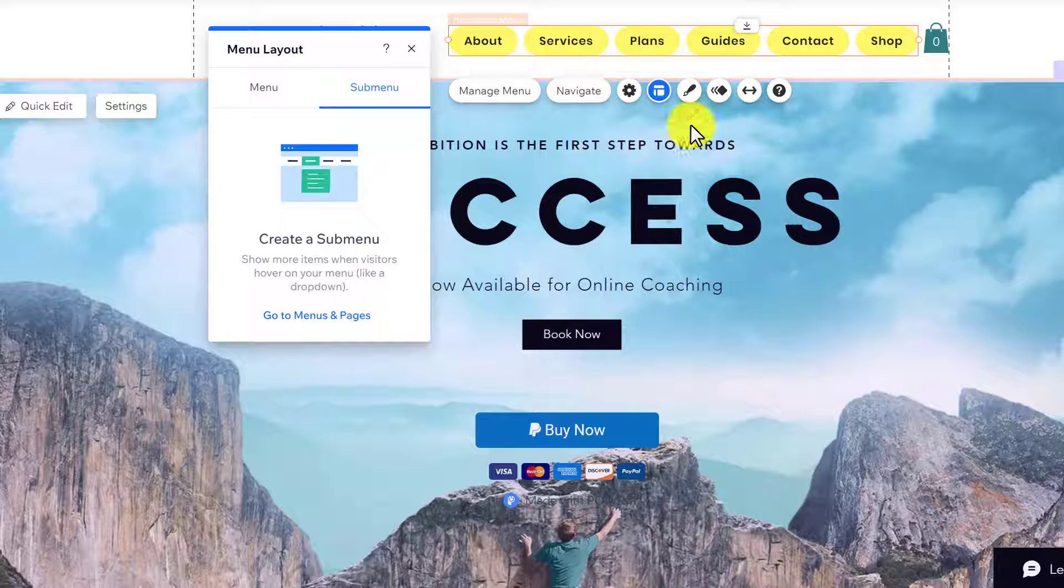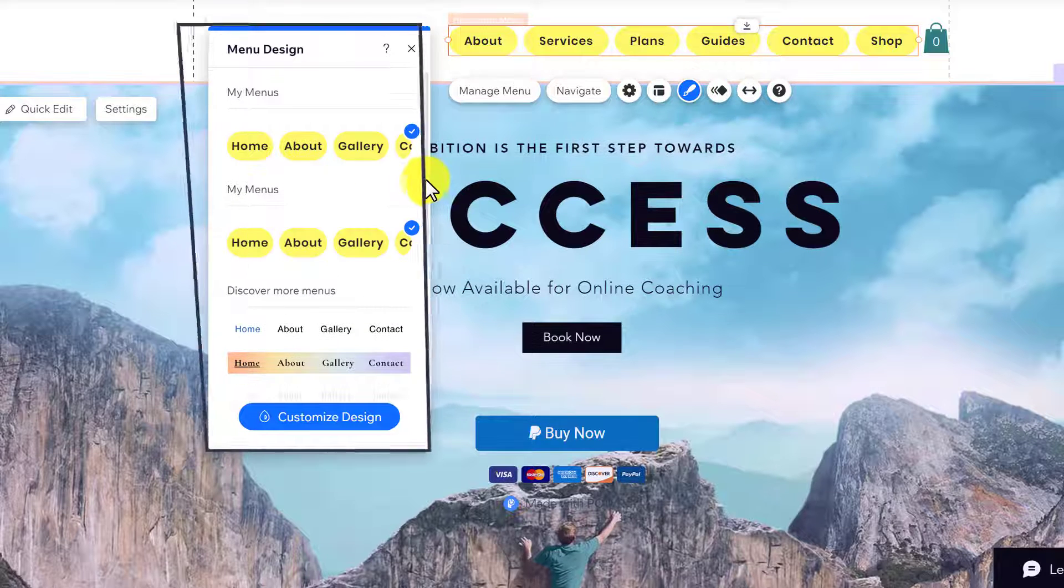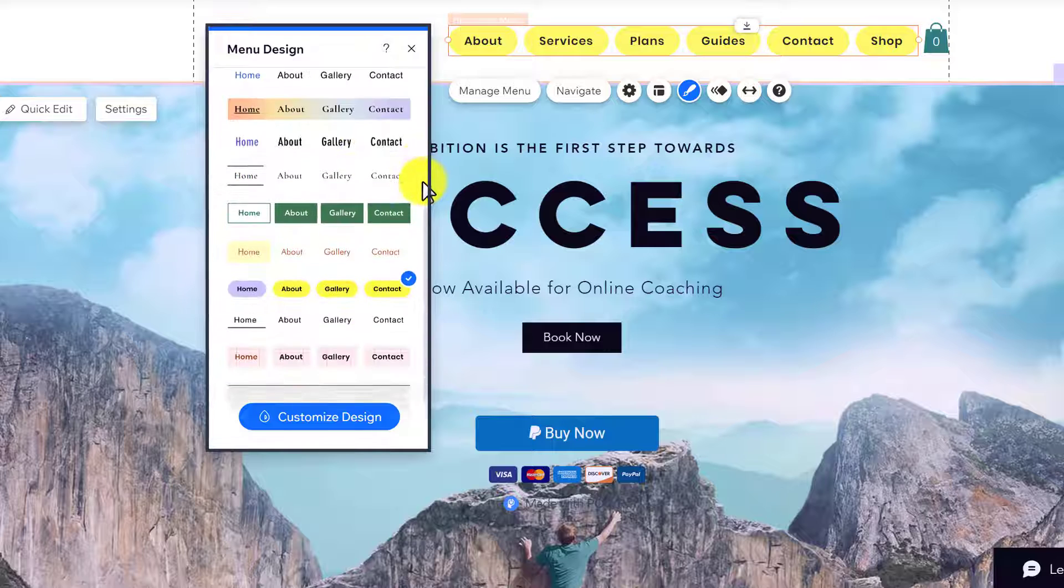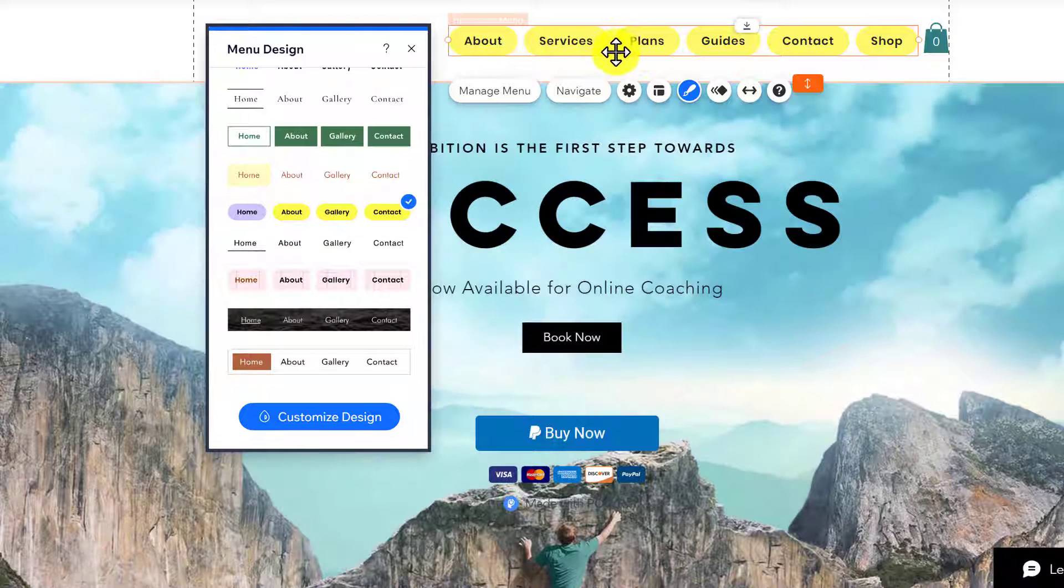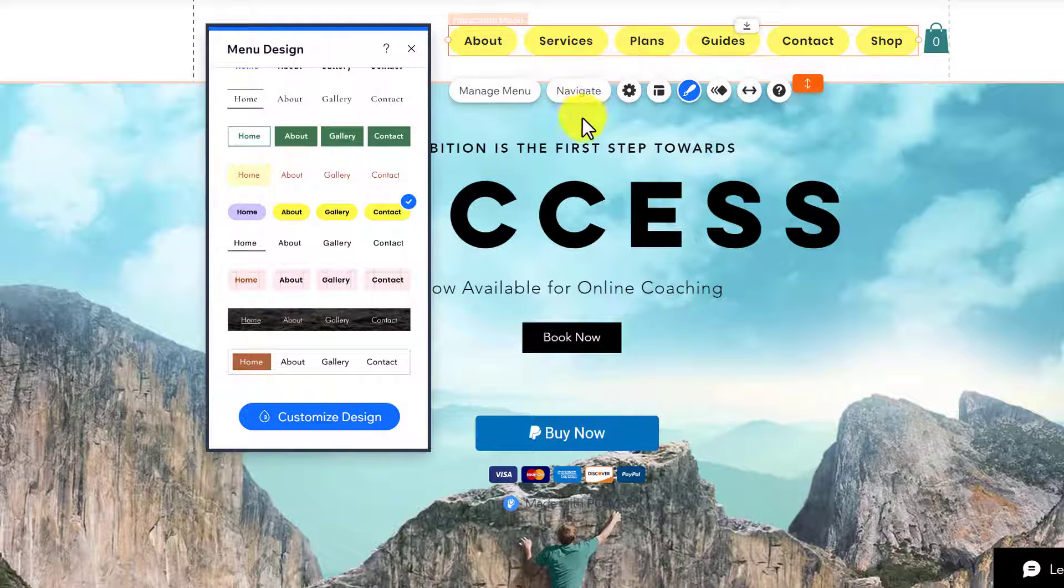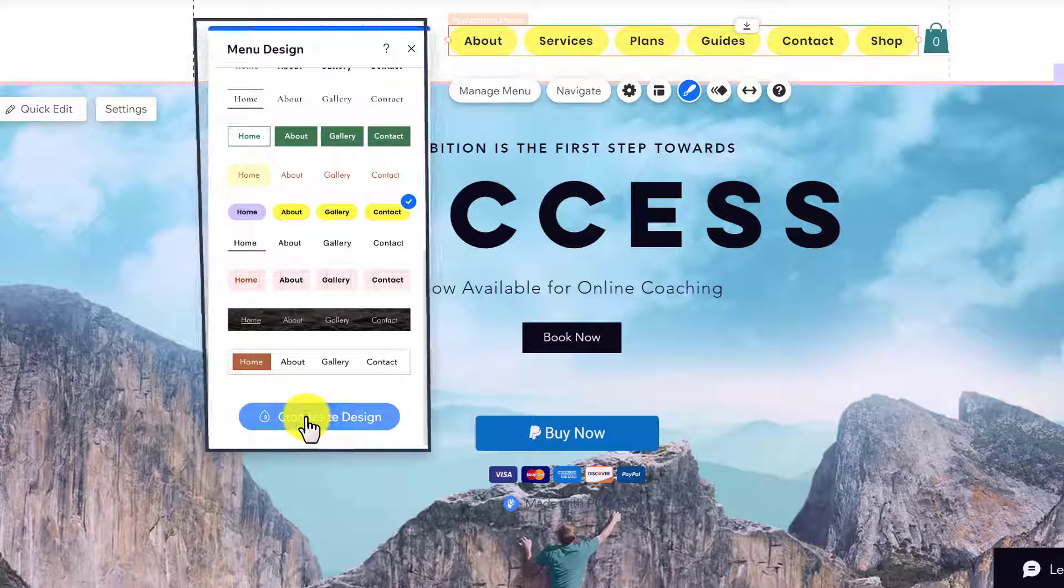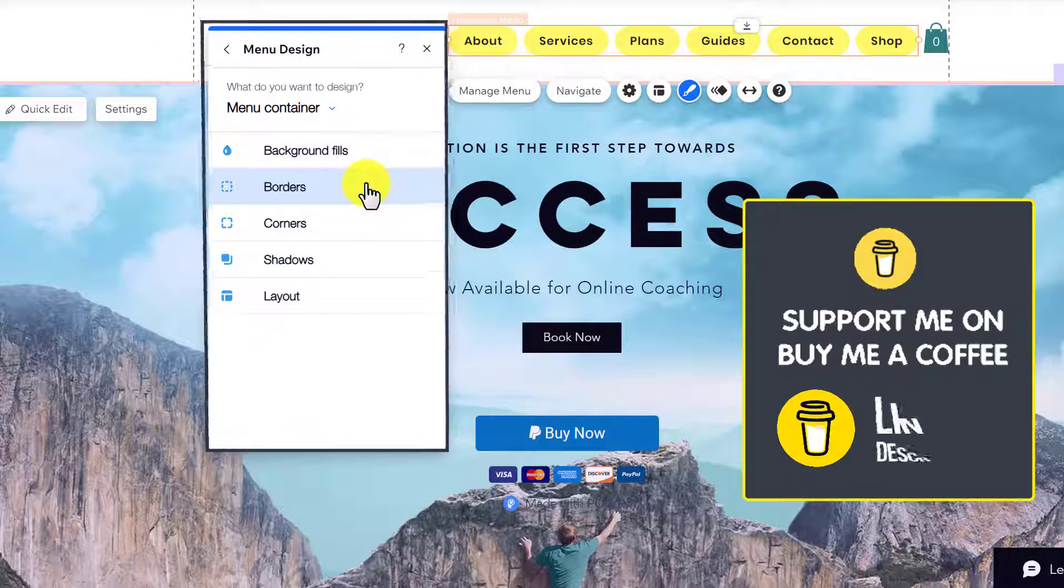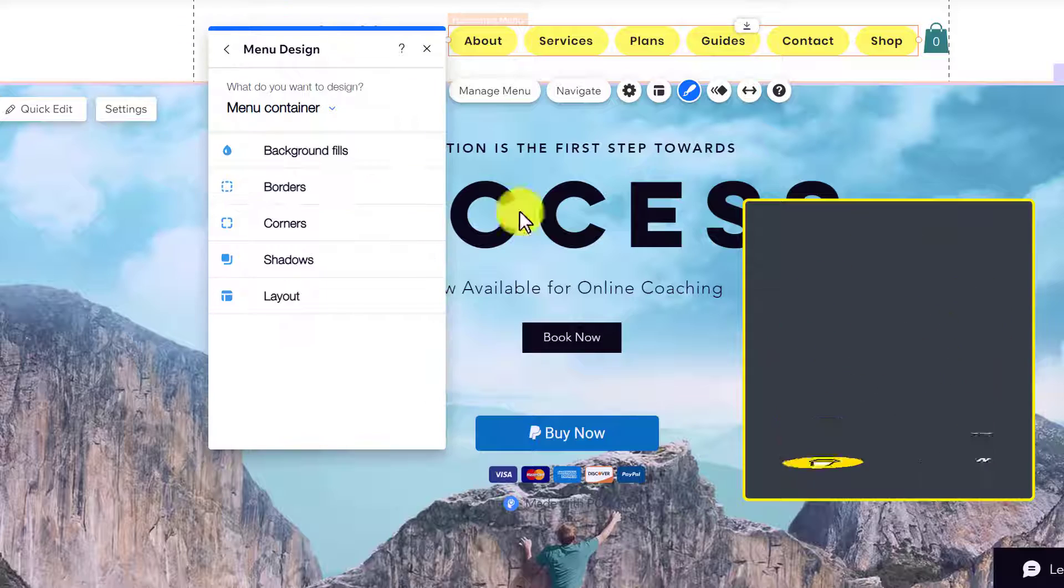To change the design of your menu, select Design from here. Here we have different designs that we can choose for our menu. But if you want to customize this design instead of adding a new design, click on Customize Design, and you can use these options to customize the design of your menu.